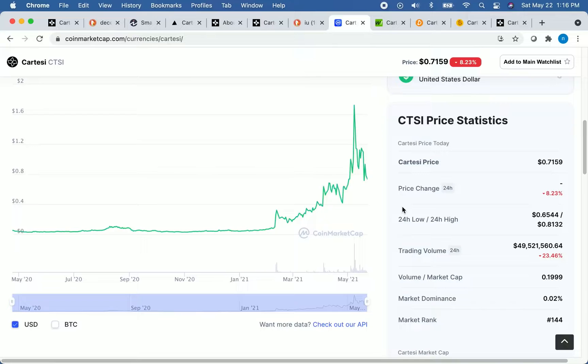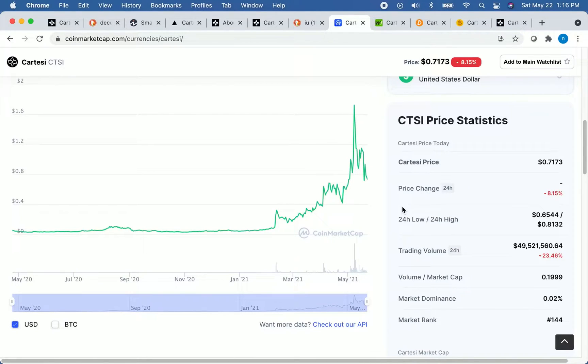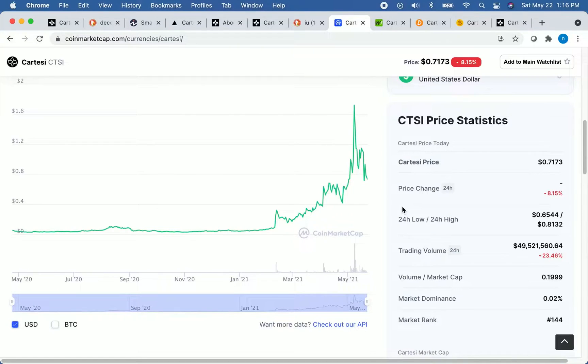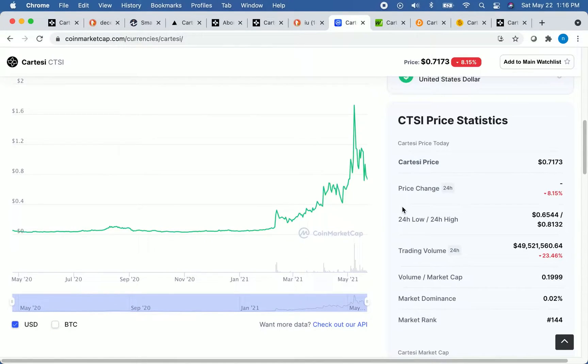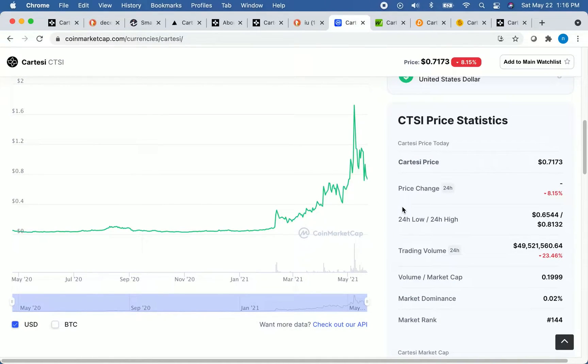But the question that I'm sure you all want to know is, is Cartesi a good coin to buy at this price? Well, let me start by saying that I am not a financial advisor, and I am not here to provide you with investment or any other kind of financial advice. I am simply here to educate you on the basics of a cryptocurrency. Remember that cryptocurrency is extremely volatile, so invest at your own risk, do your own research, and please come to your own conclusions.